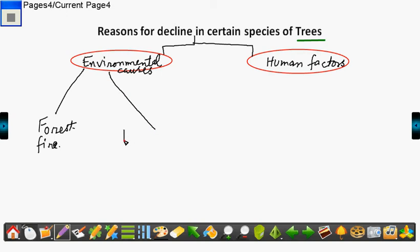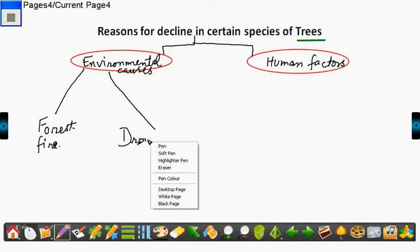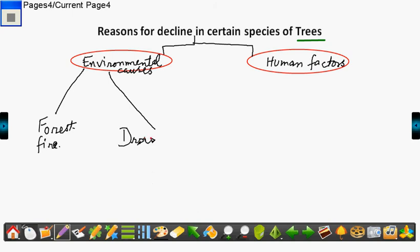Next is drought. During drought, certain plants don't even grow. So hence the reproduction in plants does not work out, leading to decrease in the population.